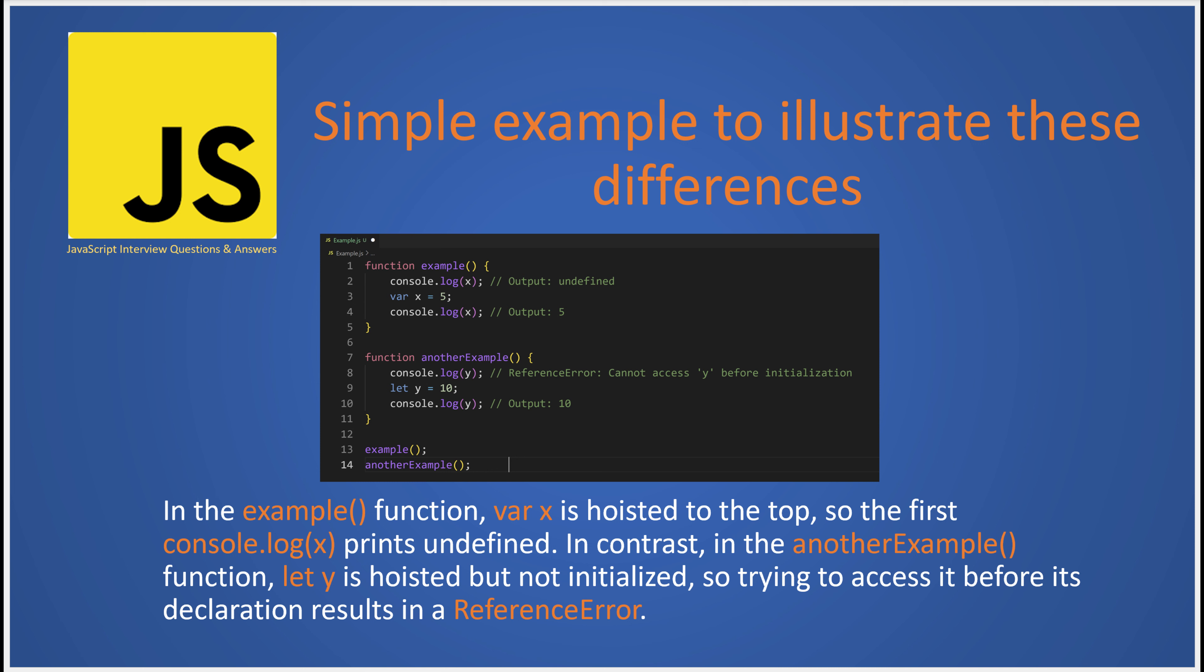But to illustrate these differences, think of a function where var x is declared and assigned a value of 5 after a console.log statement logging x. When this function is run, the first console.log statement will print undefined because var x is hoisted and initialized with undefined. But once x is assigned a value, it will print 5.